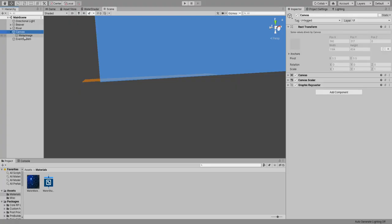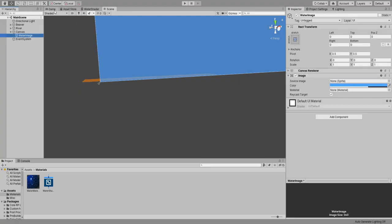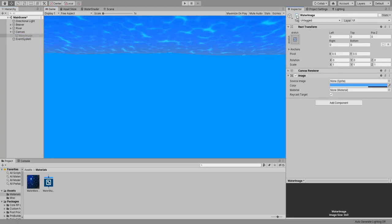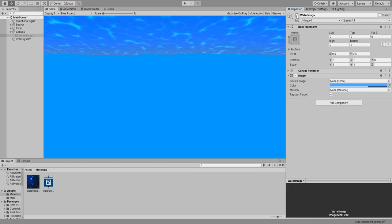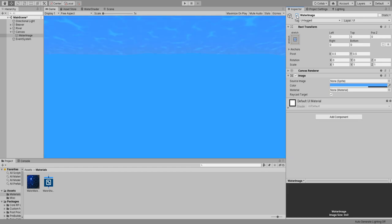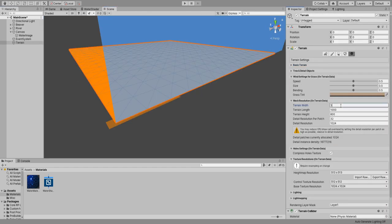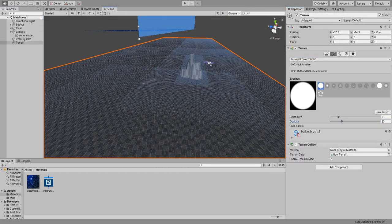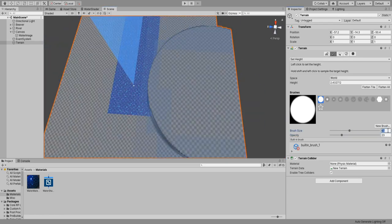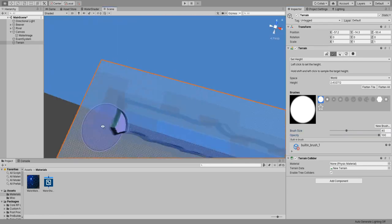When you are underwater you should be able to see less so I added an image that covers the whole screen and set its color to a light blue with low opacity. I love level design so I created a little terrain for our game.